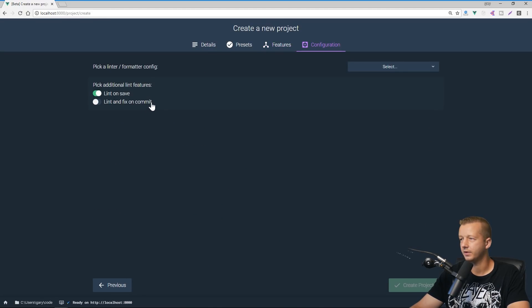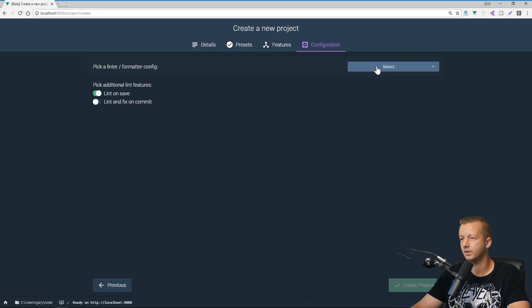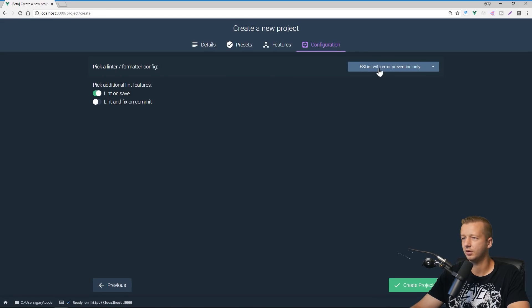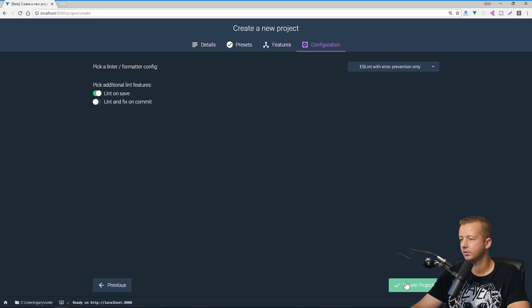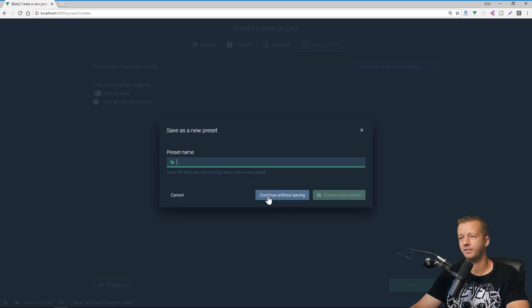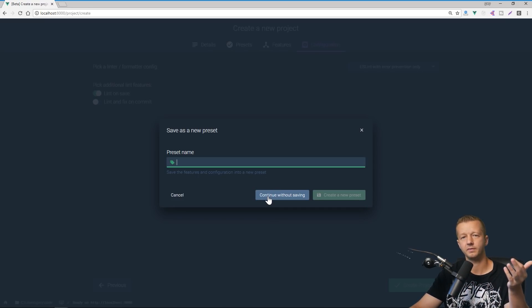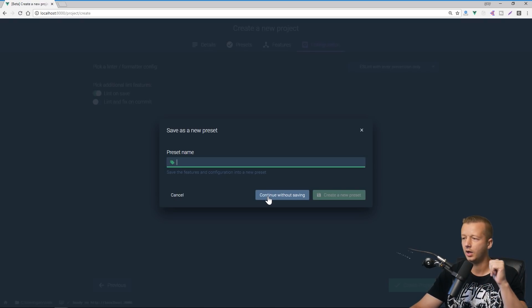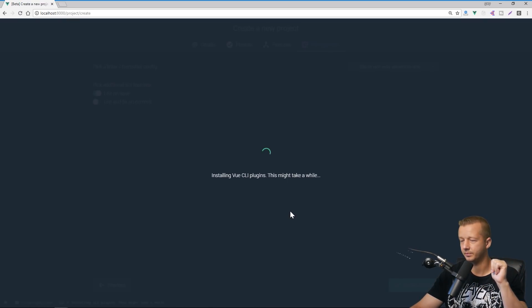And it's going to give us a configuration section here. So pick a linter or format config. You could select this stuff right here and I'll just choose ES lint with error prevention only lint on save create project. And we can optionally choose to save this, everything that we just configured as a preset so that for future projects, we can just select that instead of going through all of that. I'm just going to continue without saving.